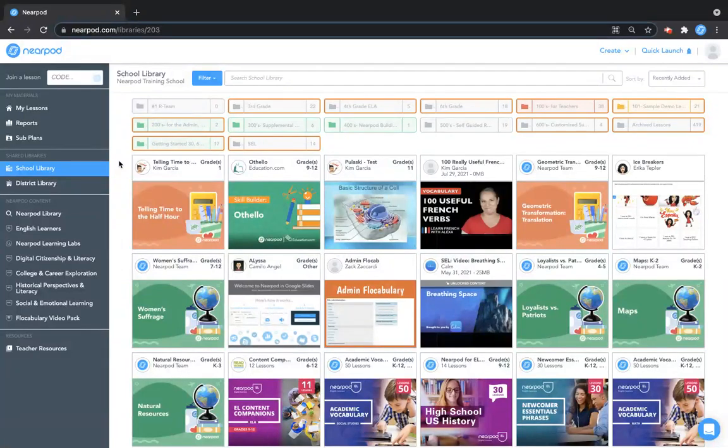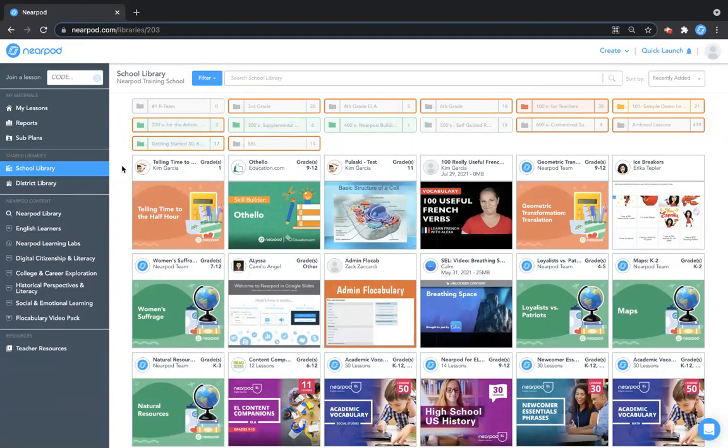Once you are in your school or district library, you can browse by folder or preview and add individual lessons.